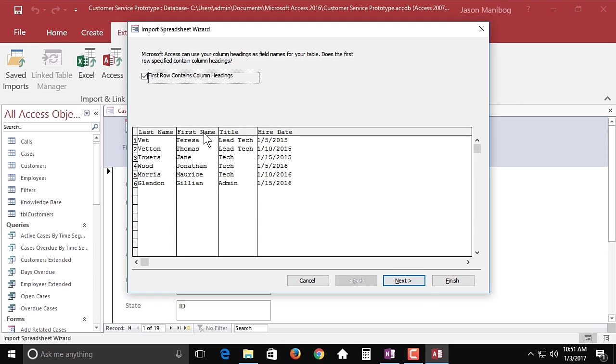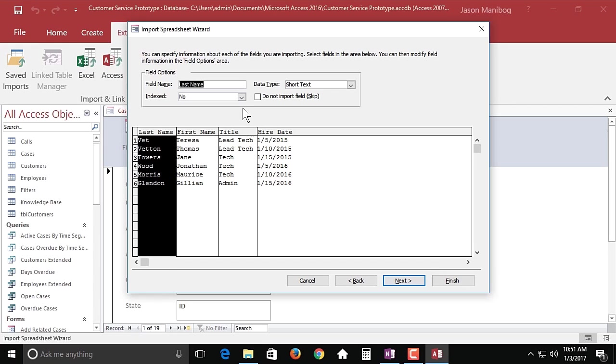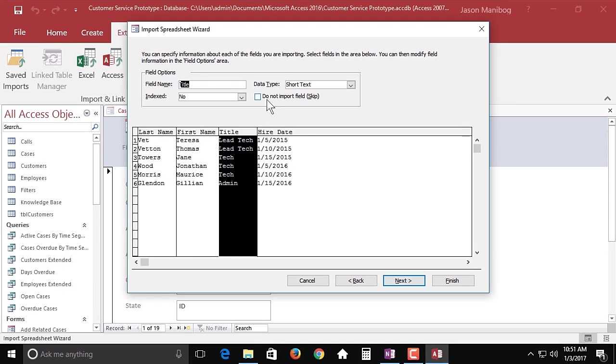We'll click next. Now one thing that's nice about importing from Excel—we didn't see this importing from Access—is you can decide which fields you want to import. You can click on any of these fields and decide, you know what, this is not important to me so I'm going to skip this. Now in this case we do want to import all four of these fields so I'm not going to skip anything here.